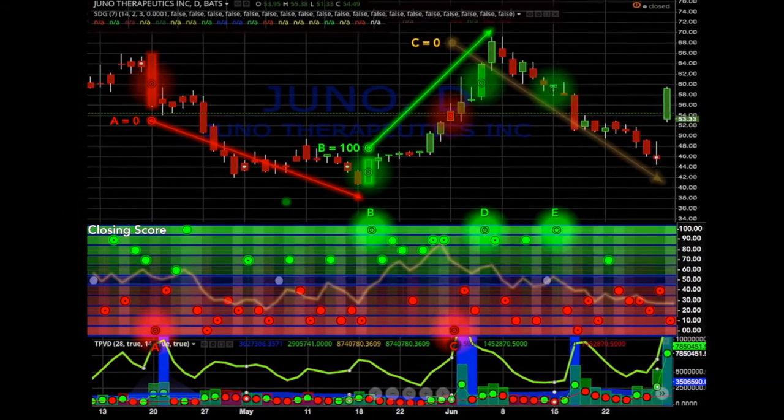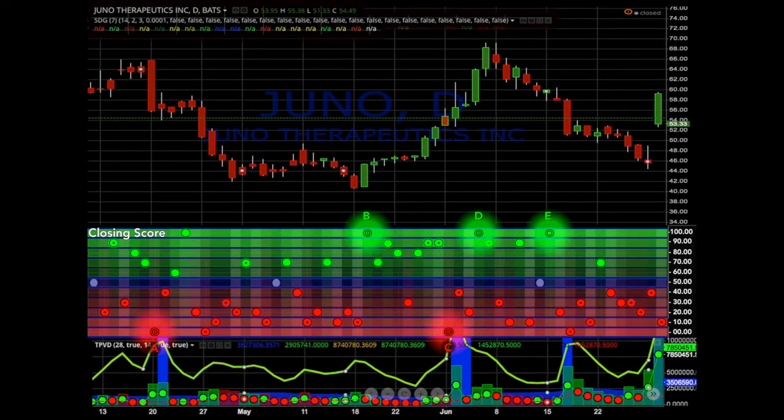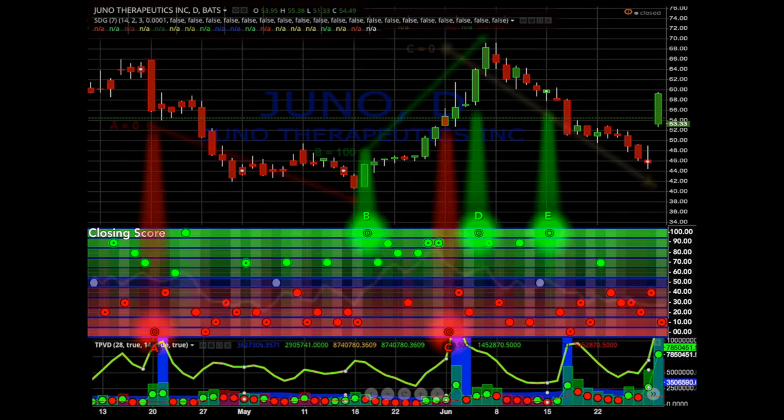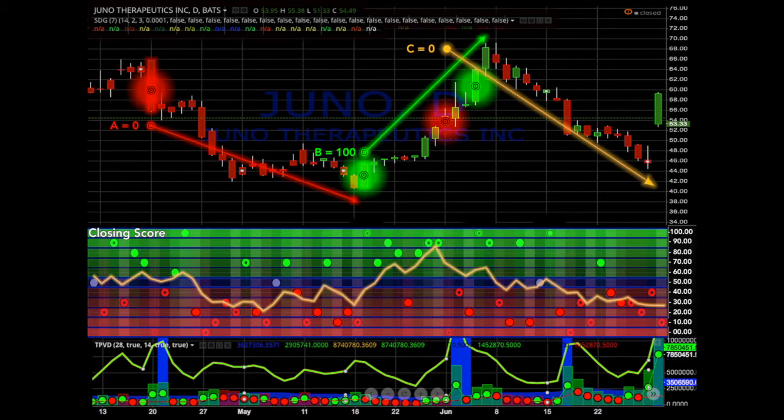we're going to superimpose the highlighted bullseyes from the closing score indicator onto the specific candles that generated the signal.